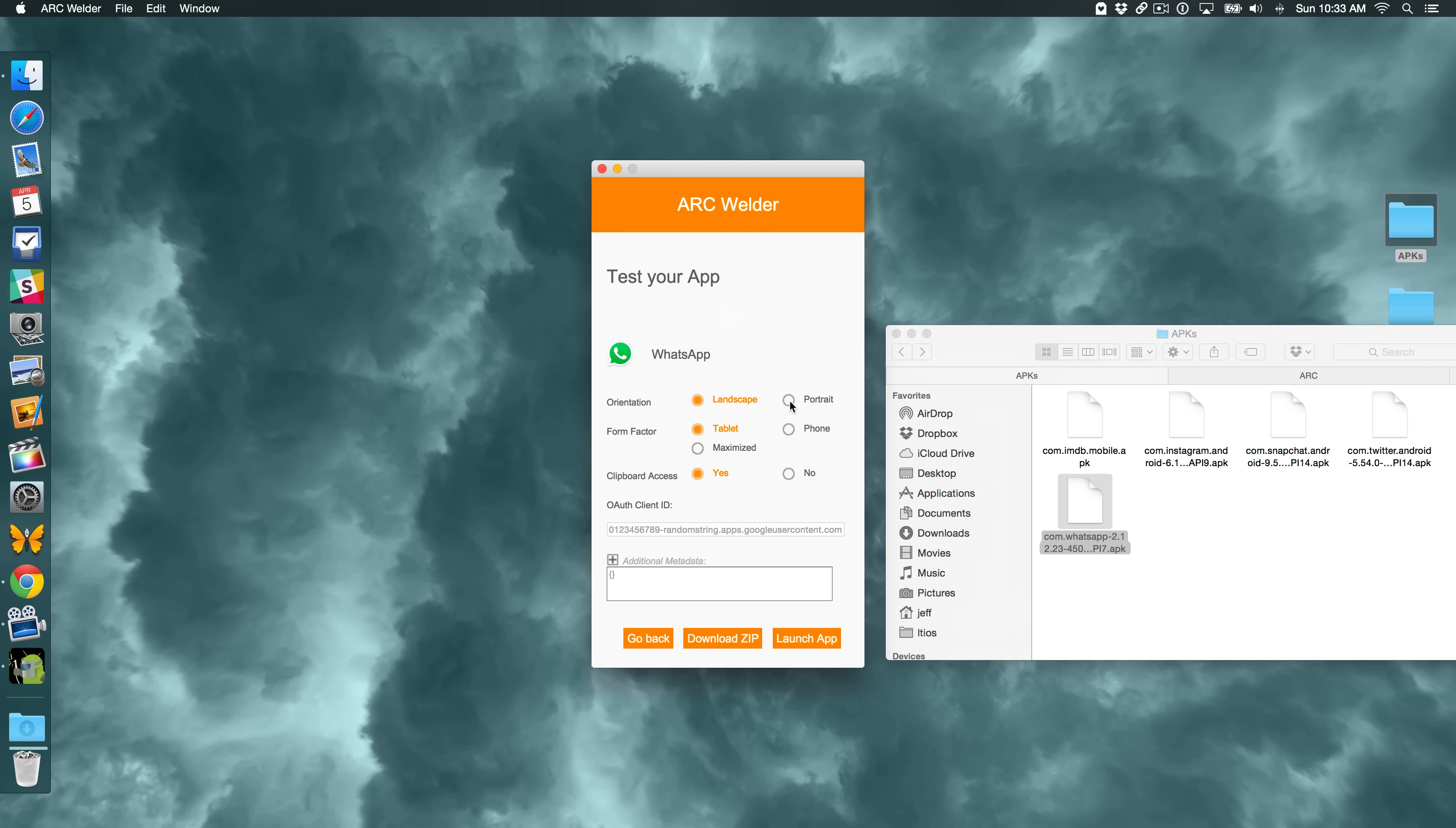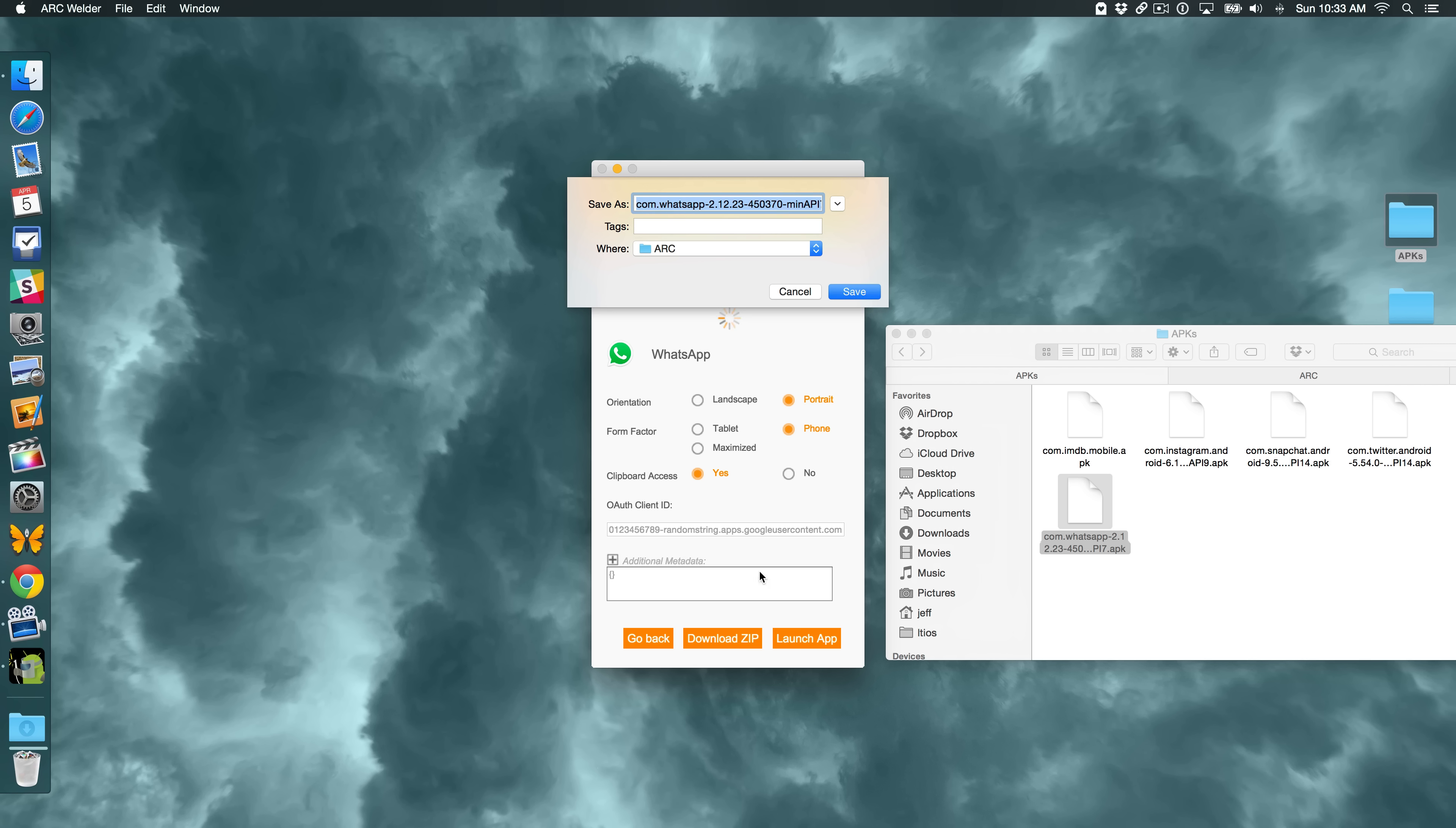And it's going to load. Now I'm going to choose Portrait, Phone, and Yes for Clipboard Access. But instead of launching the app, which would work, I'm going to click Download Zip. And I'm going to save that to that directory that I created, the Arc directory, under my documents, Android Arc. And I'm going to save that there.